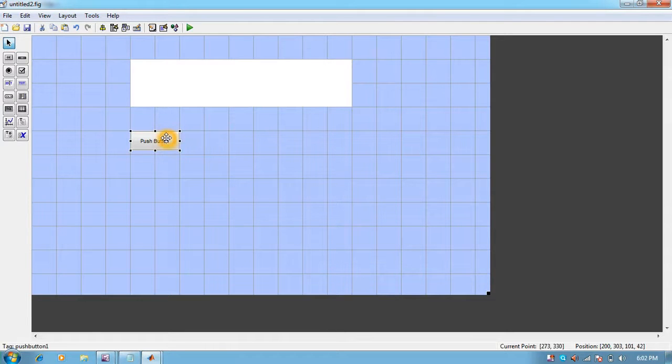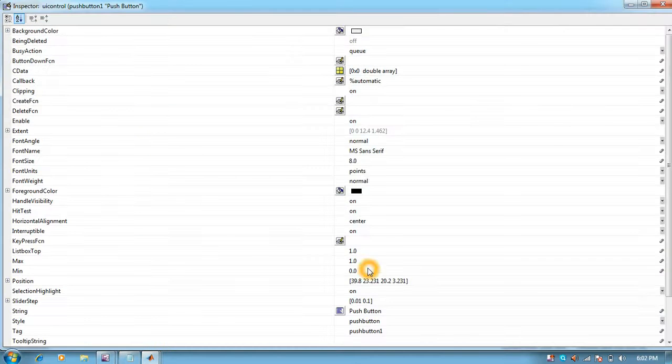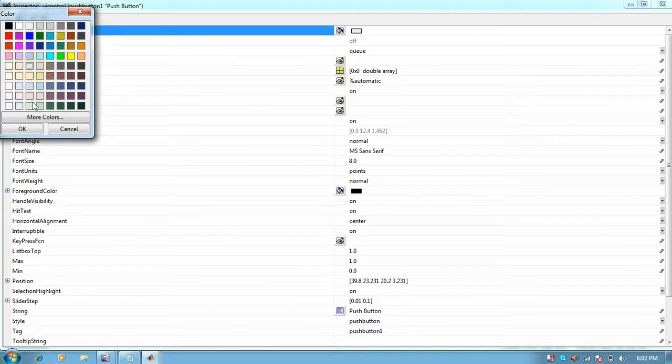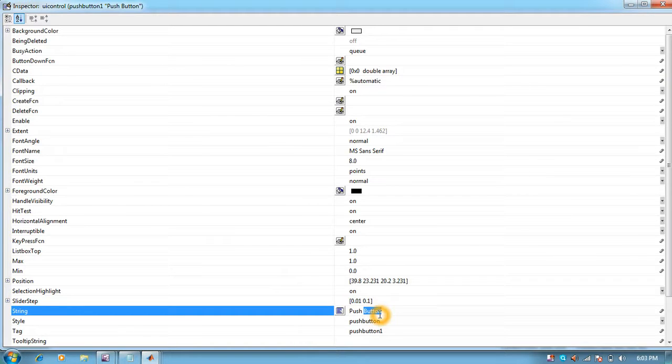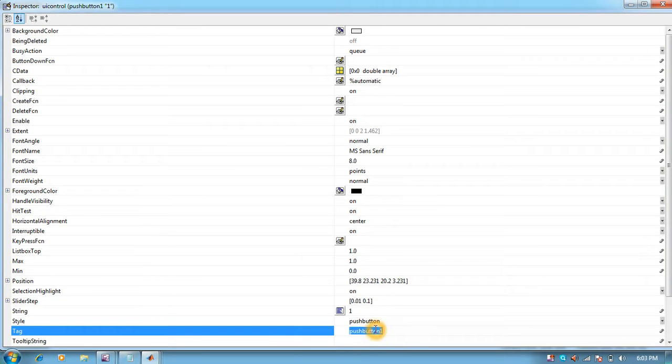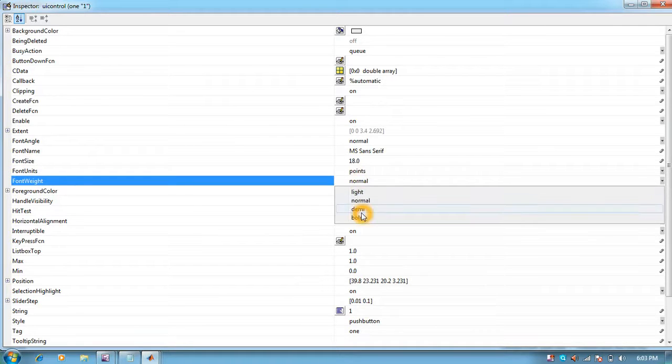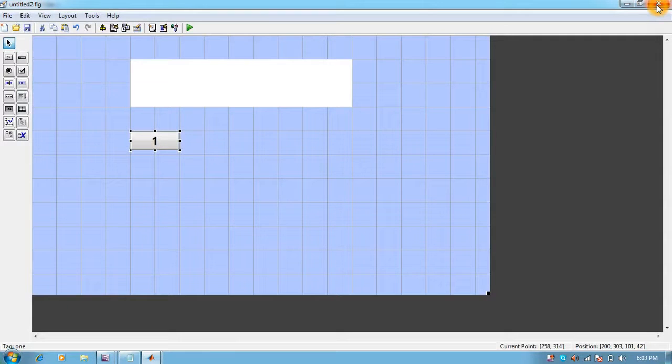For the button, I can right click or double click to open its Property Inspector. I can change its color, then change its string to one which is visible on the button, and change its tag to anyone. I can also change its size and make it bold. There are a lot of things we can do.